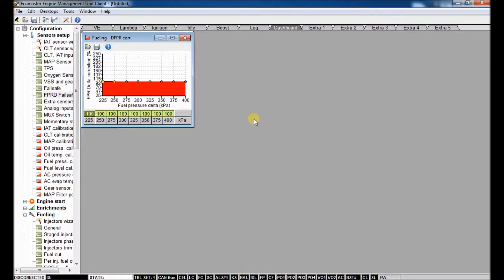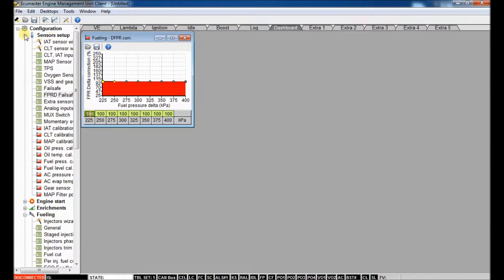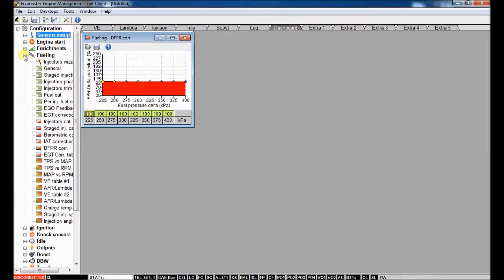So those are all the things I have for you today. Just some basic engine protection strategies. Again, actually, there's one more I forgot. Let's go to the other menu again.